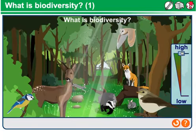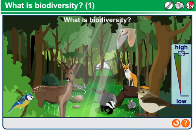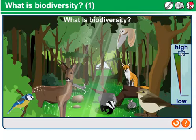Ecosystems can develop biodiversity over time, as long as we minimize human influence. Biodiversity can go in either direction — it can be making its way towards high biodiversity, or it can be making its way towards low biodiversity. Oftentimes, as we move towards lower biodiversity, this is due to human influence.